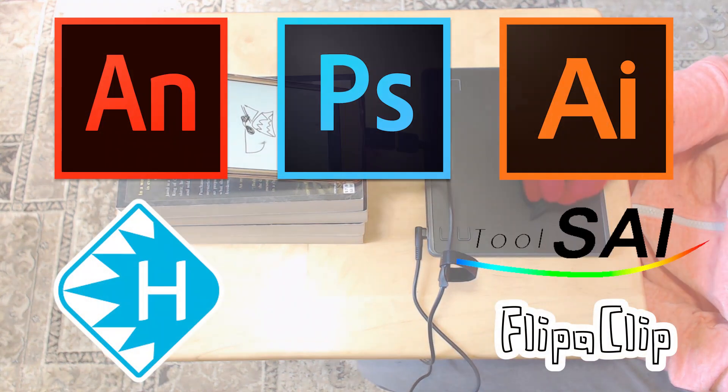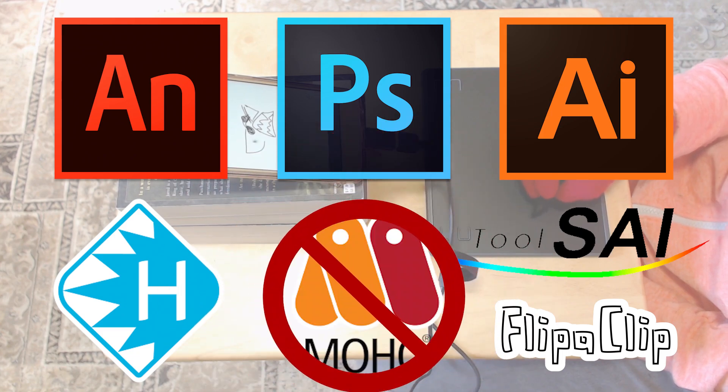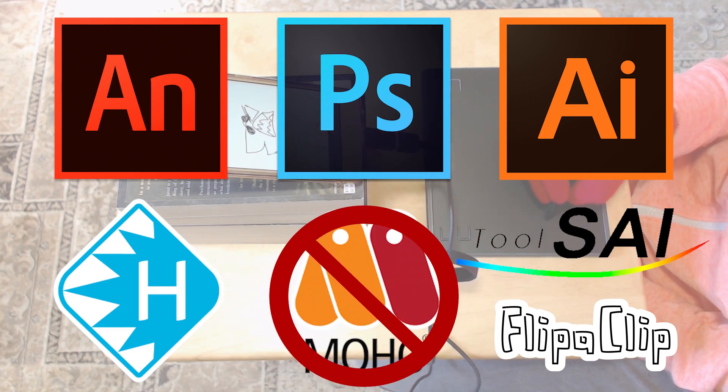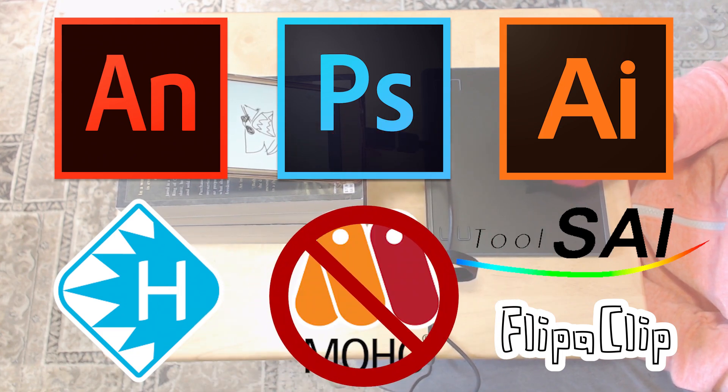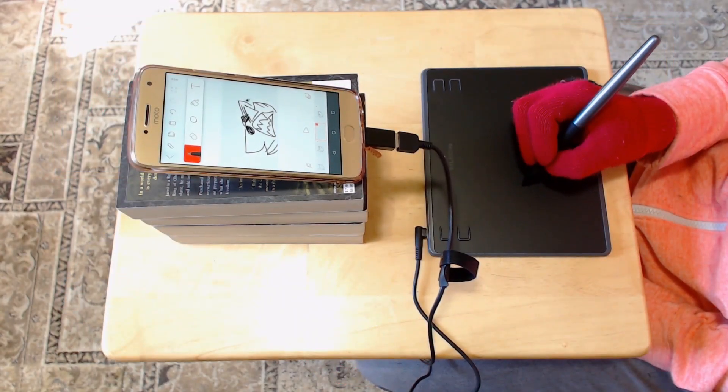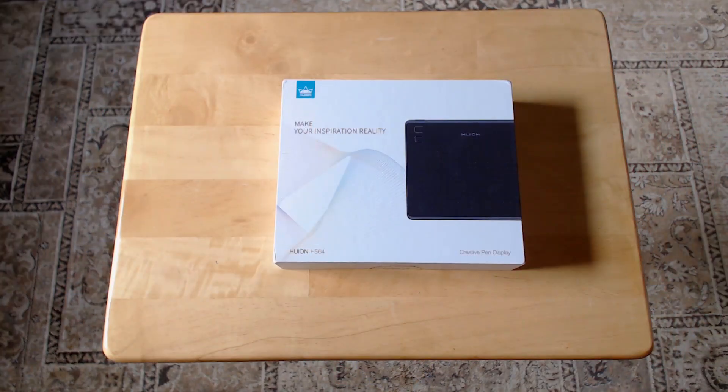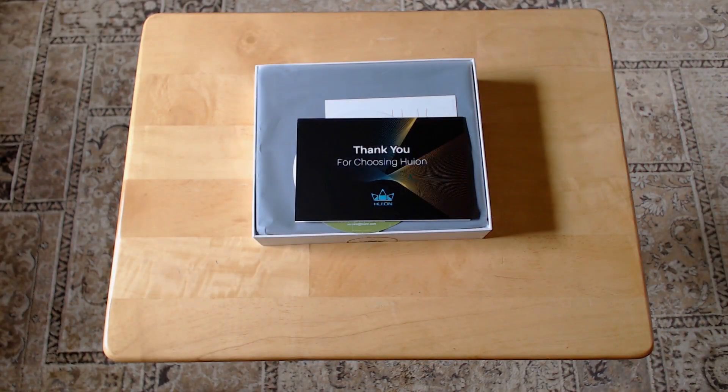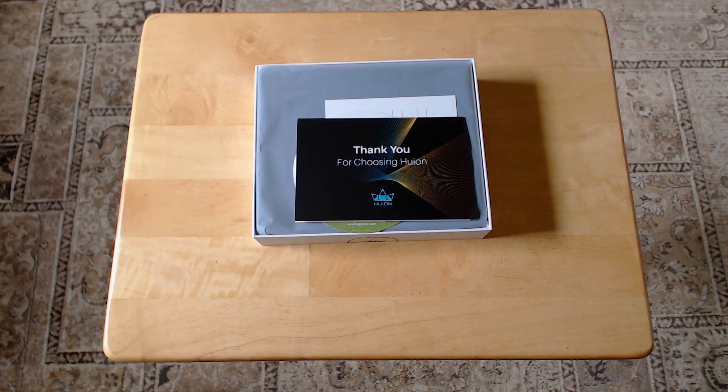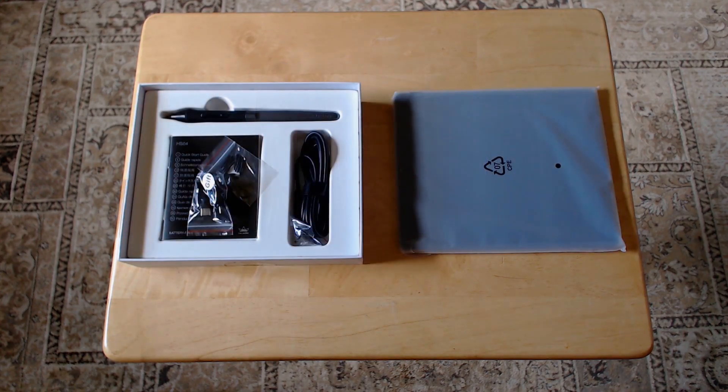The HS64 is compatible with every program I tested except for Moho animation software, so I expect it'll work in most standard or free drawing programs. I'm going to go through the box, explain how to set up the HS64 and troubleshooting, and do a review.